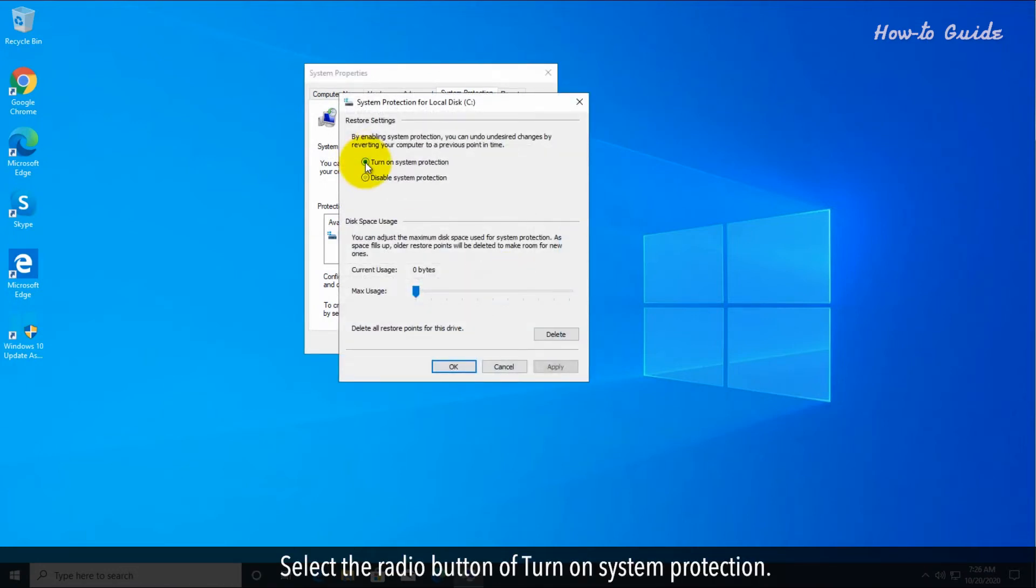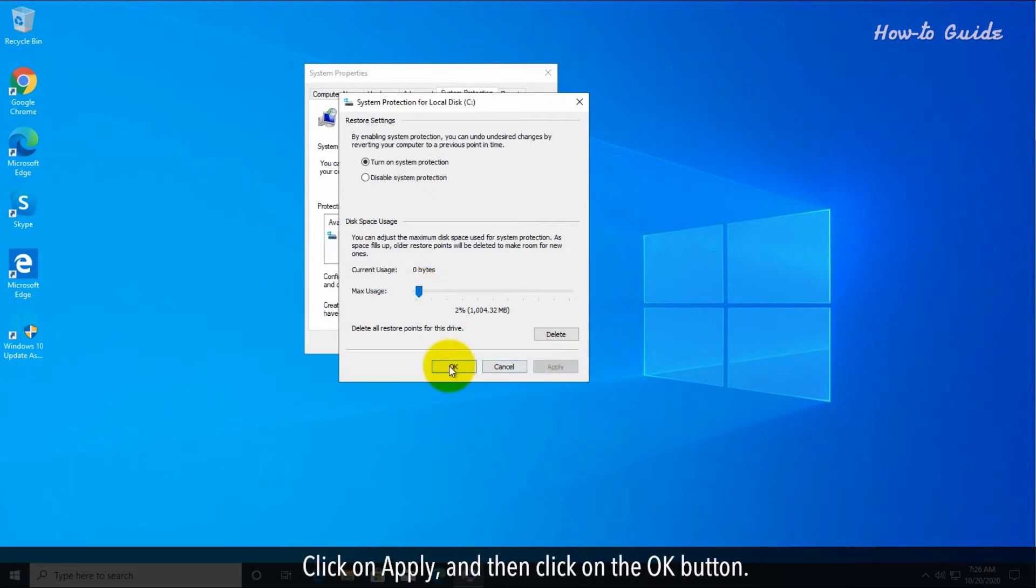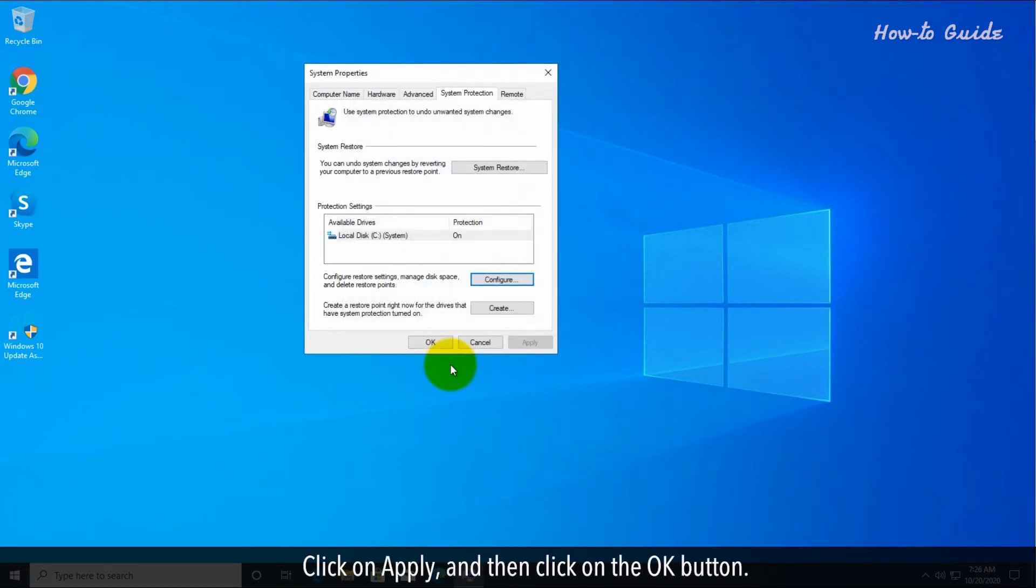Select the radio button of turn on system protection. Set your disk space usage as per your requirement. Click on apply and then click on the OK button.